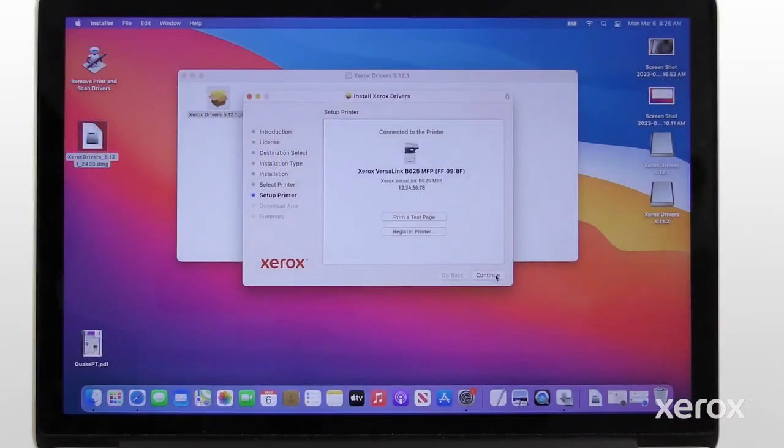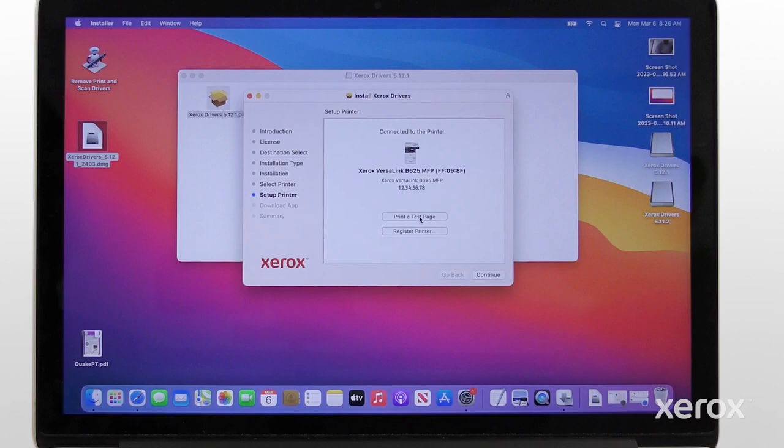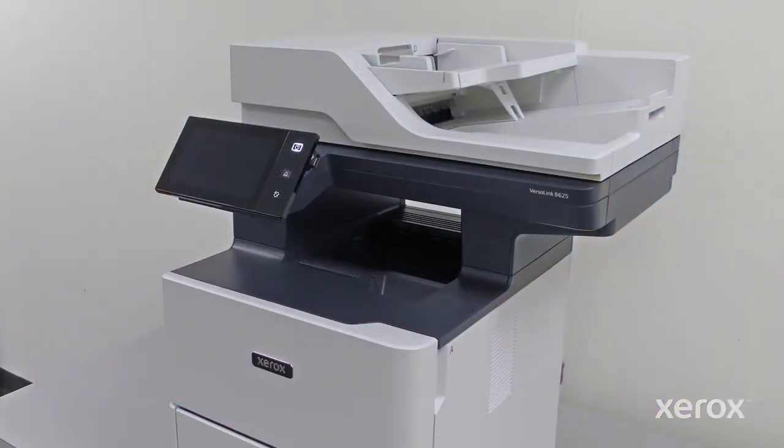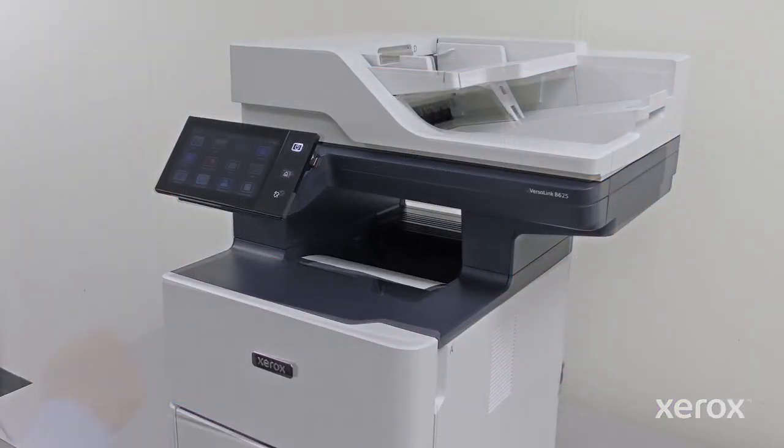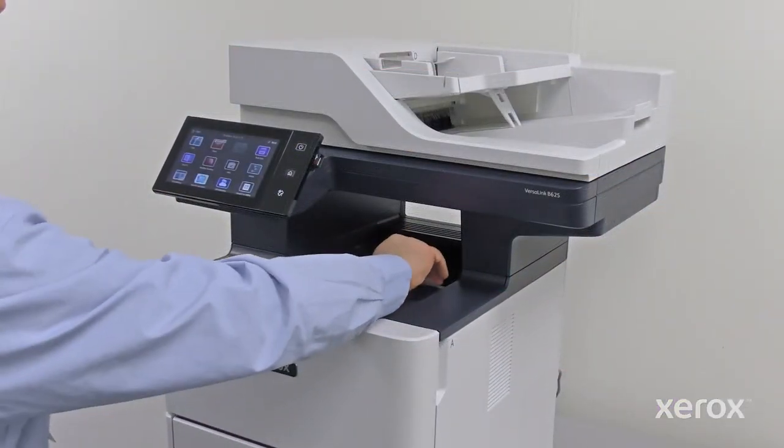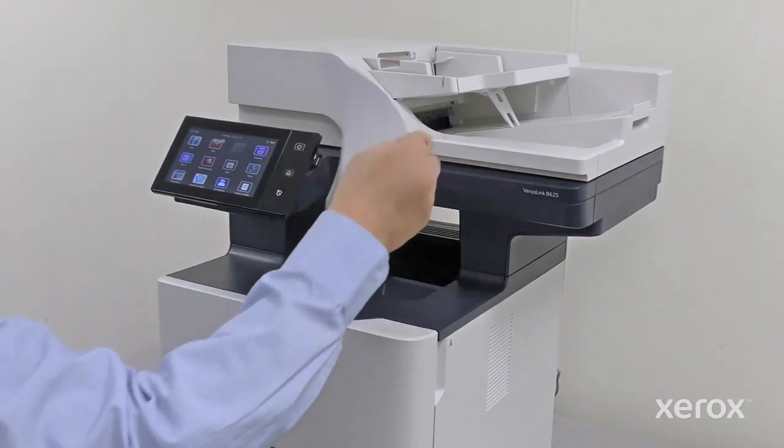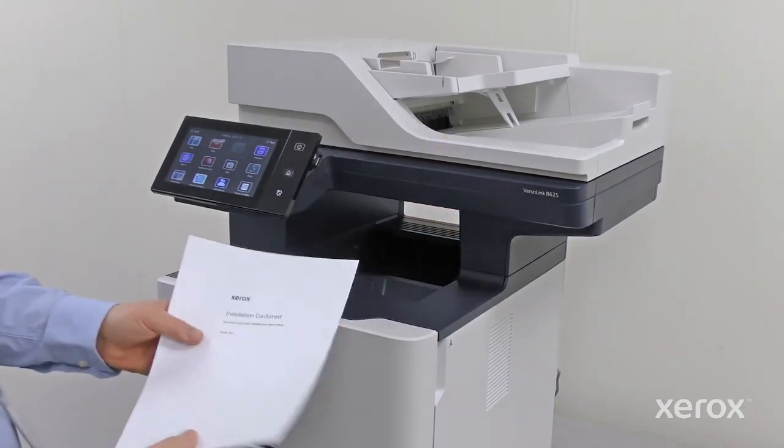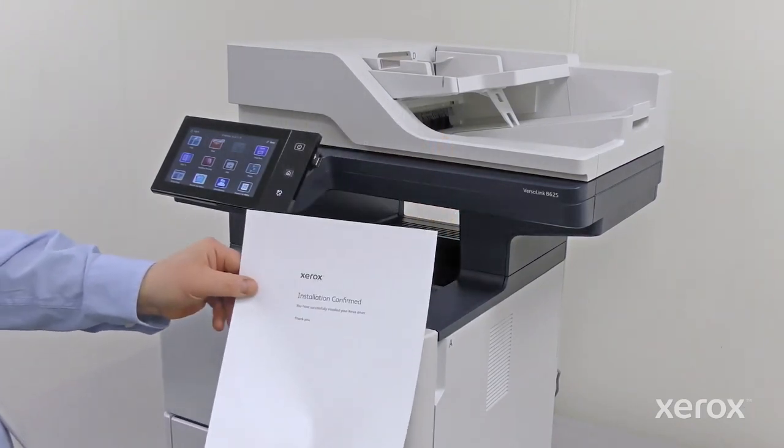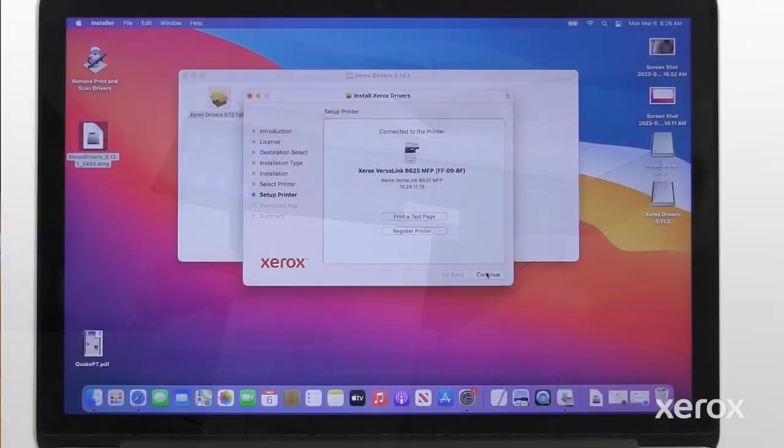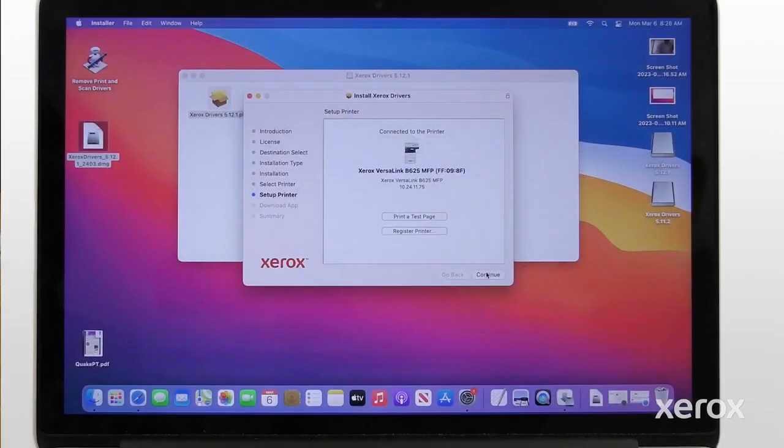On the Setup printer screen, click Print a test page to verify the printer is connected successfully. Click Continue.